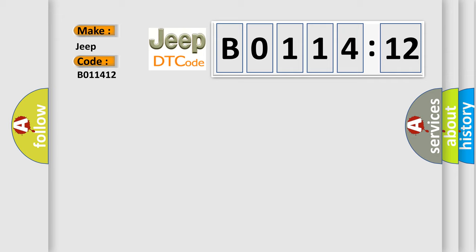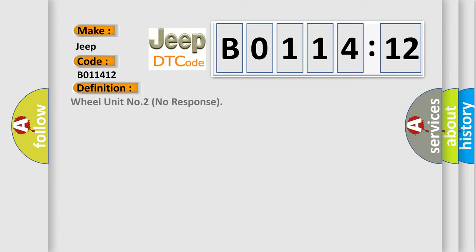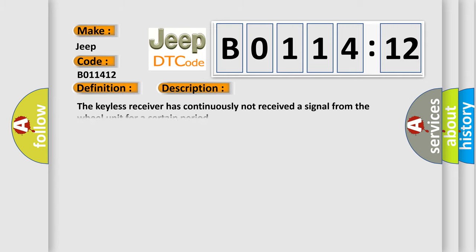The basic definition is Wheel unit number two no response. And now this is a short description of this DTC code. The keyless receiver has continuously not received a signal from the wheel unit for a certain period.